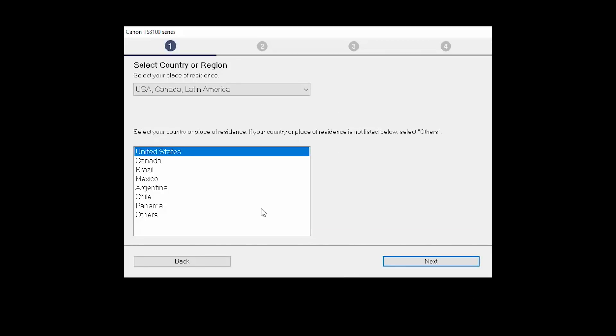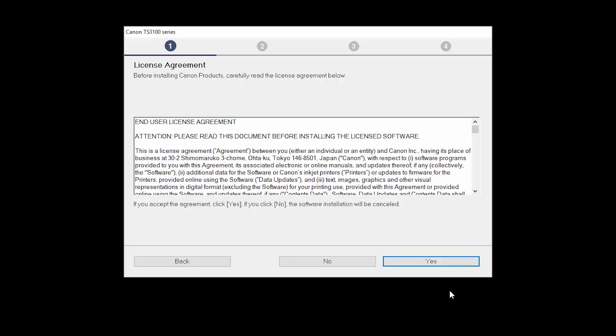Select your place of residence and click Next. The License Agreement screen will be displayed. Click Yes to continue with the installation.